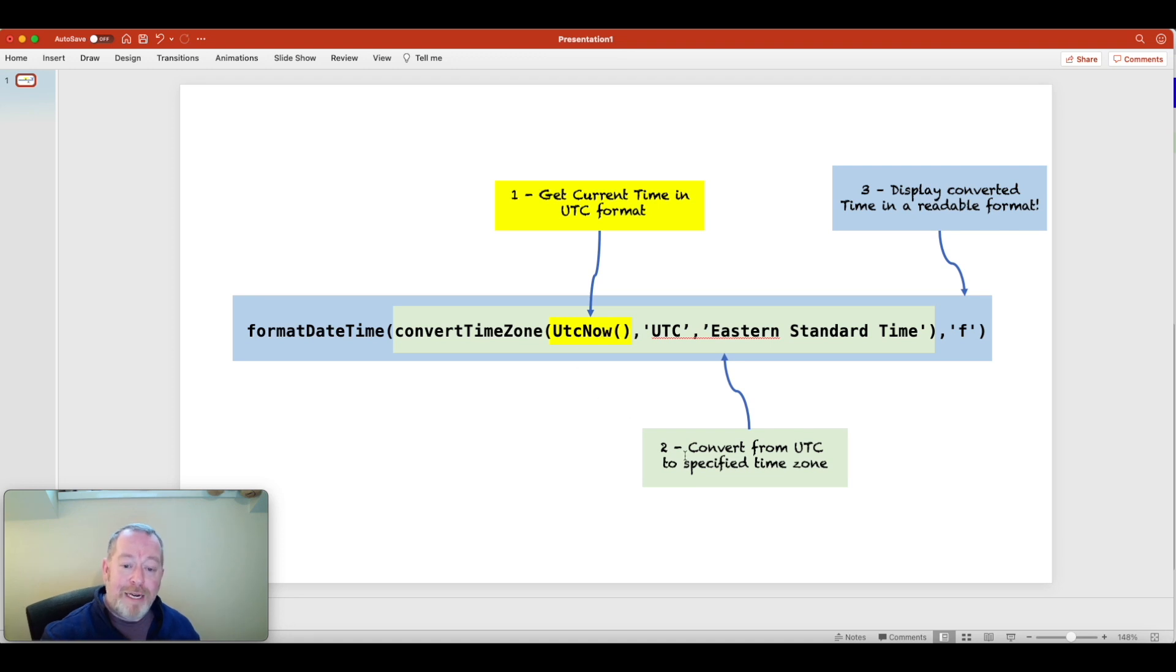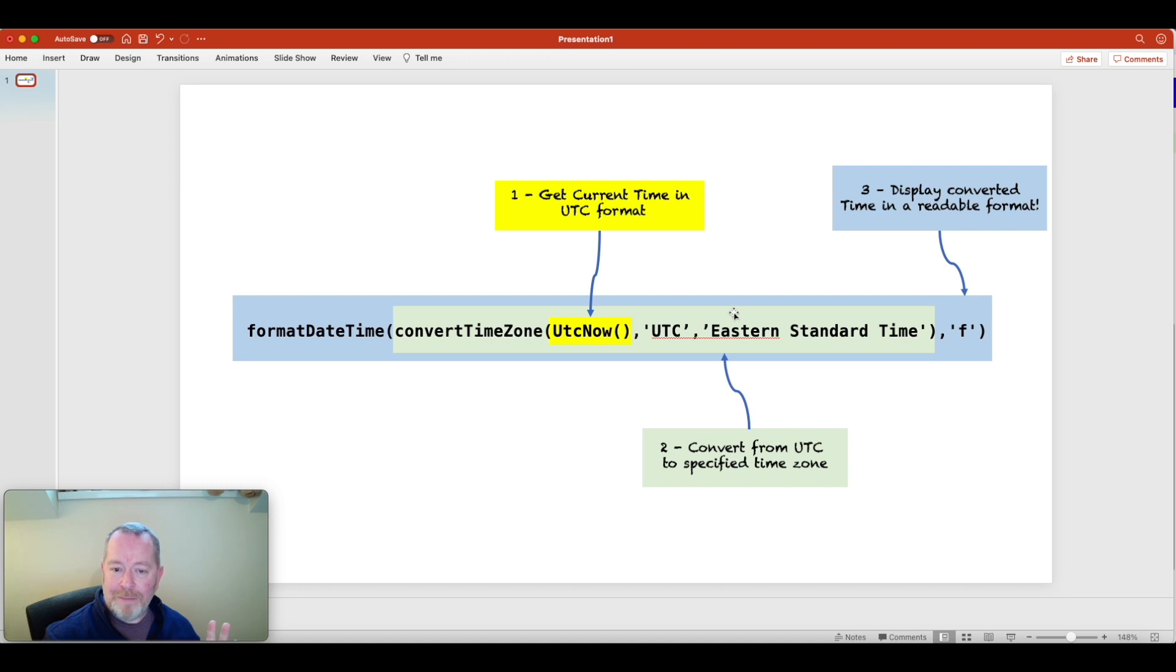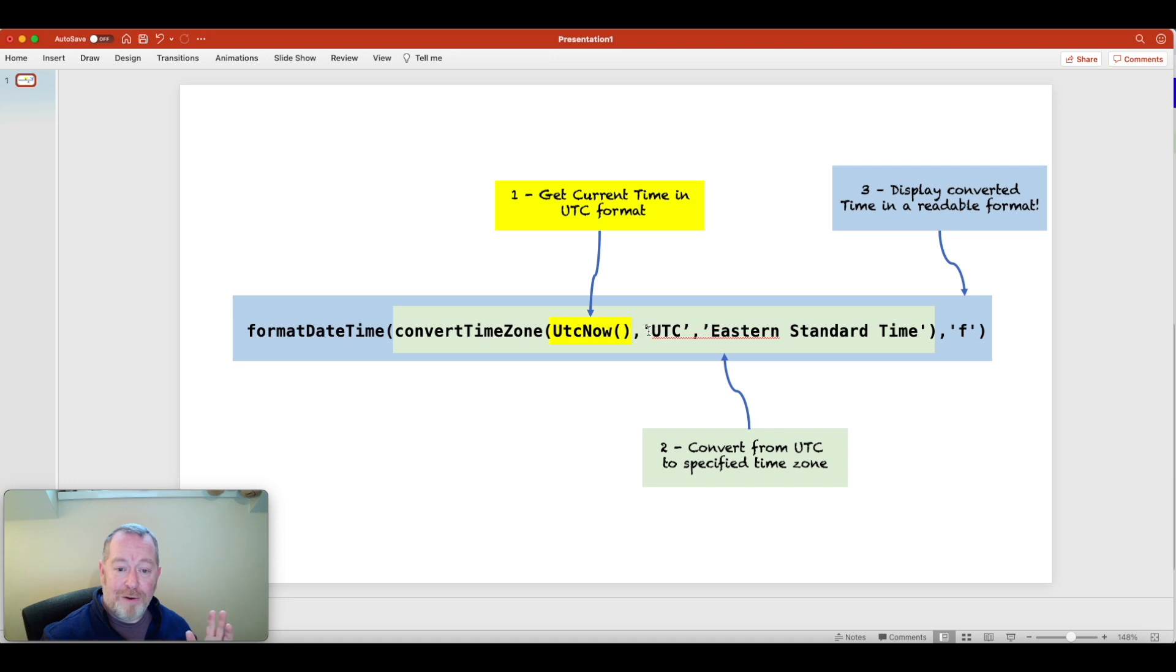The bit in green here, this bit of code just working outwards, this what it will do is convert the time returned here to a different timestamp, or sorry, different time zone, I should say. So you can see here, what it's going to do is convert it from UTC to, in this case, Eastern Standard Time. Okay.